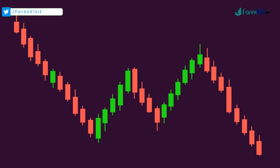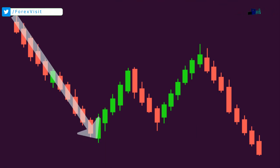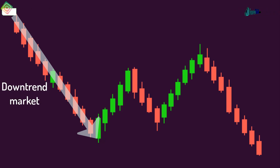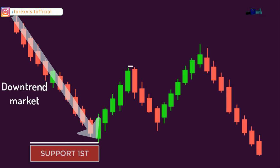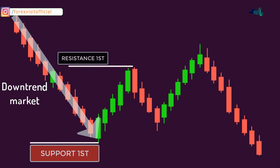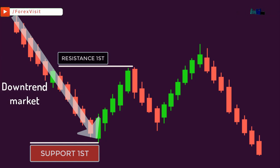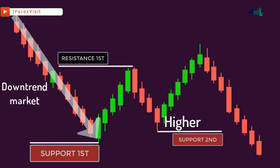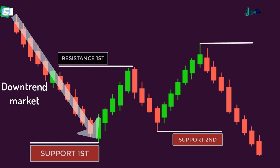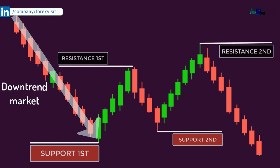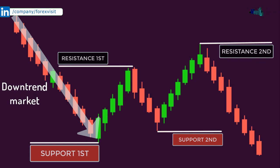Looking at the chart, there is a bearish trend going on in the market. In a bearish continuation channel pattern, it is important that the initial trend is a downtrend. The price comes down forming a support, then forms resistance nearby and moves back down, creating the first resistance and first support. The price then goes down again, creating a second support, which should be higher than the first support. The price moves up again and creates a second resistance, which should also be higher than the first resistance.